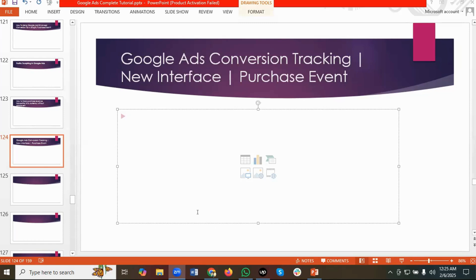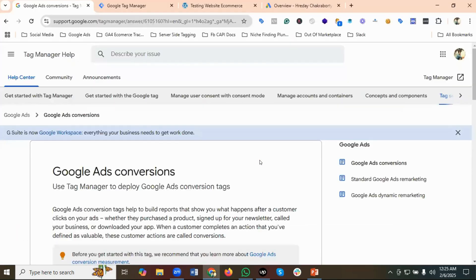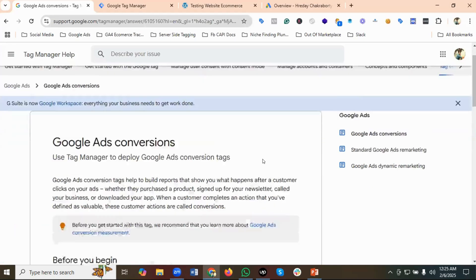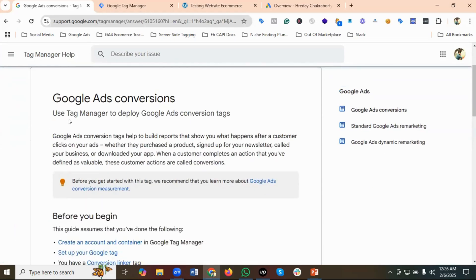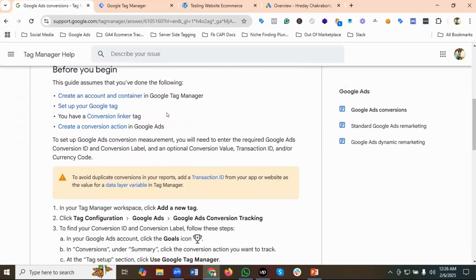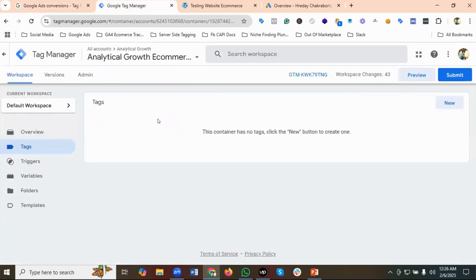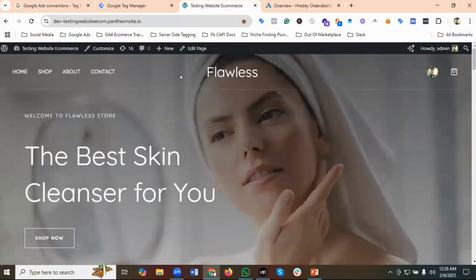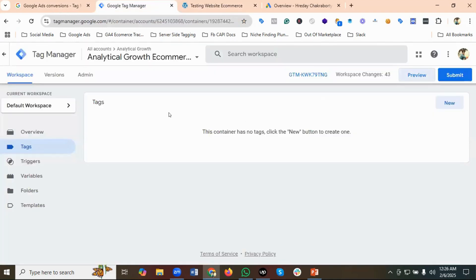You can see here I am on the official documentation of Google Ads conversion. It says 'Use Tag Manager to deploy Google Ads conversion tags.' Before you begin, you need to create an account and container in Google Tag Manager, which we already did for this website, and I have already connected Google Tag Manager with this website.